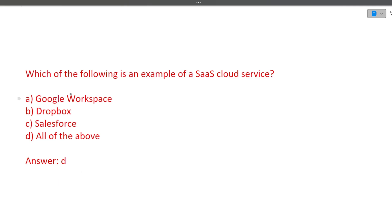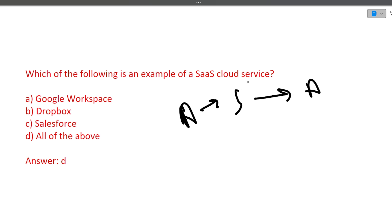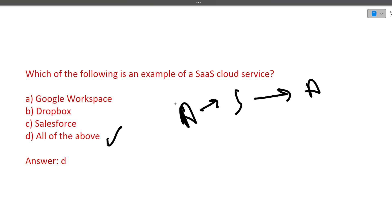Next is which of the following is an example of software as a service? What is software as a service? Software as a service is that a company A has made a software and it has given it to you. A complete software end to end, you just have to log into that software and you have to use. For example, Instagram, Facebook, these are all software as a service. What is the Google Workspace, Dropbox, Salesforce, all the above? Answer is all the above. These all are software as a service. Google drive is just a software as a service. You just have to upload your content, it will be stored forever. So it is a software as a service.